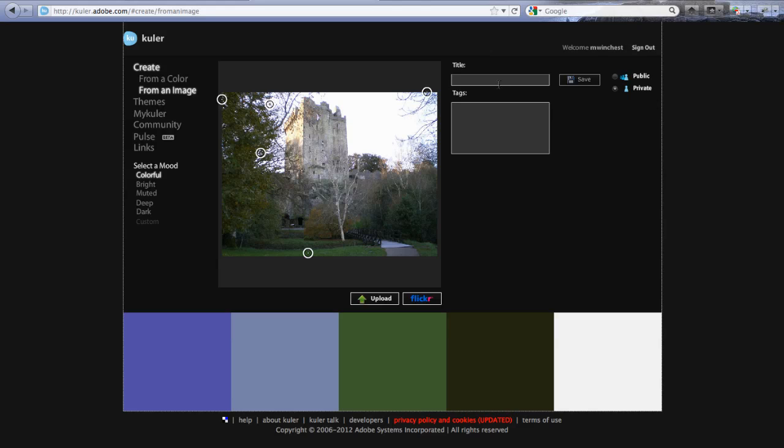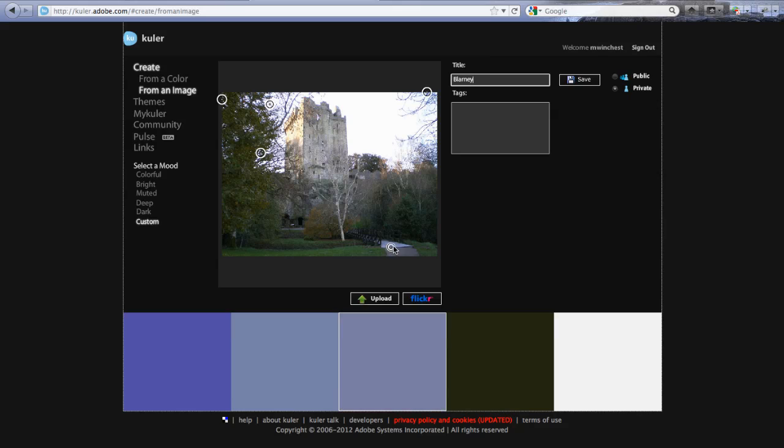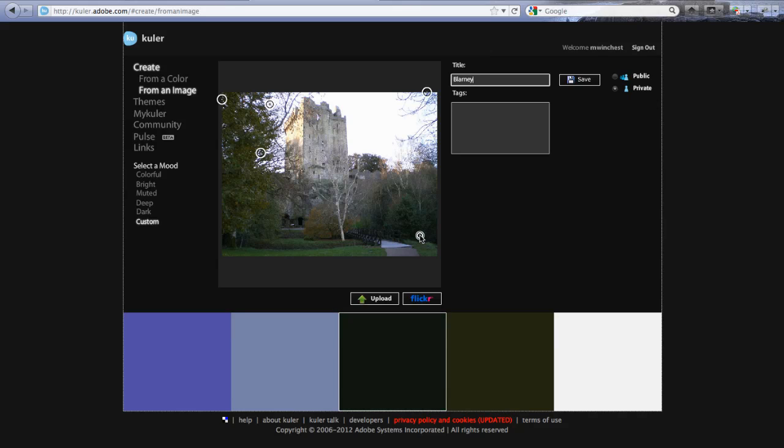So we're going to go ahead and give it a title of Blarney, and you can choose which colors it's picking up on by moving the circle around your page. So you can pick which ones you want.